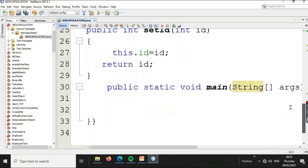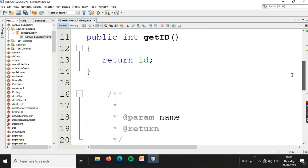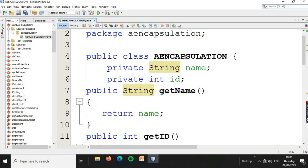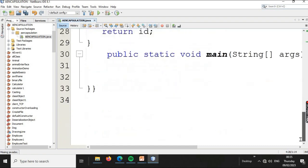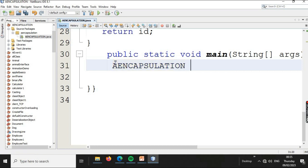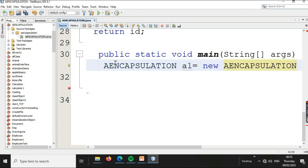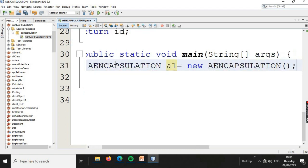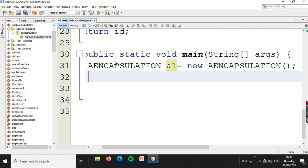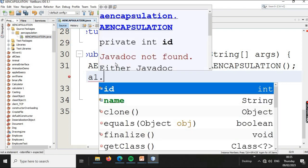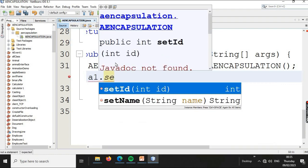We have to create an object. The object is of type Encapsulation and named a1, created using the new keyword followed by the class name. Then we call a1.setName to set the name value.